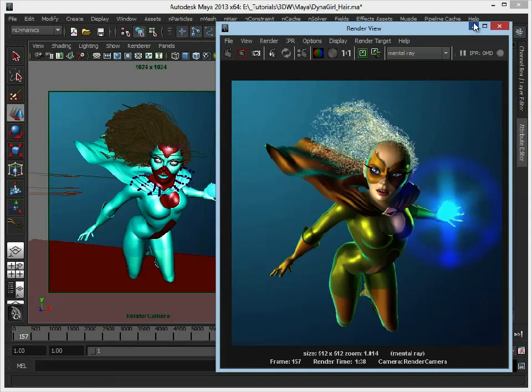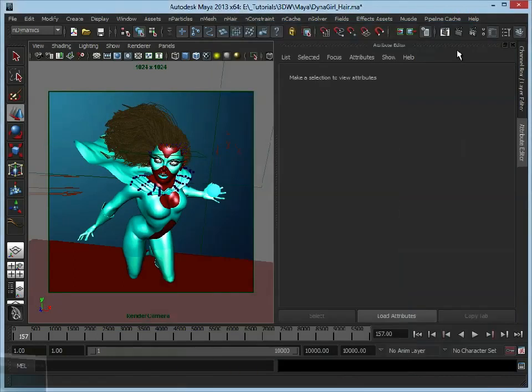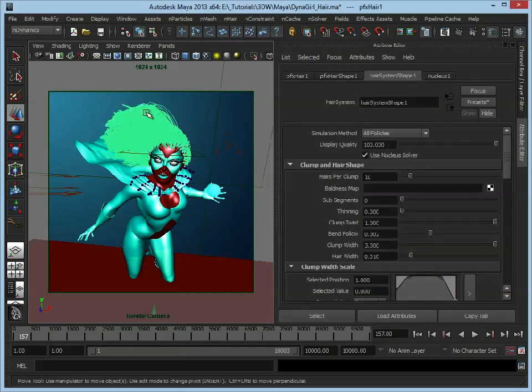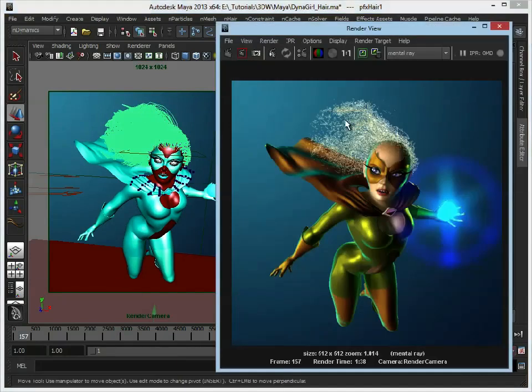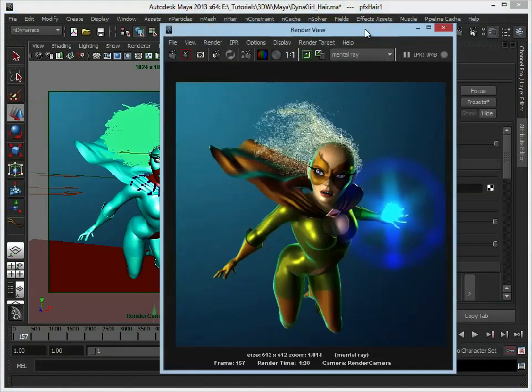We just need to change a few render settings just to thicken the hair up. So let's select the hair and let's just work our way down and gradually adjust things as they crop up. So first of all, hairs per clump. Now if we bring back the render, just move this over.